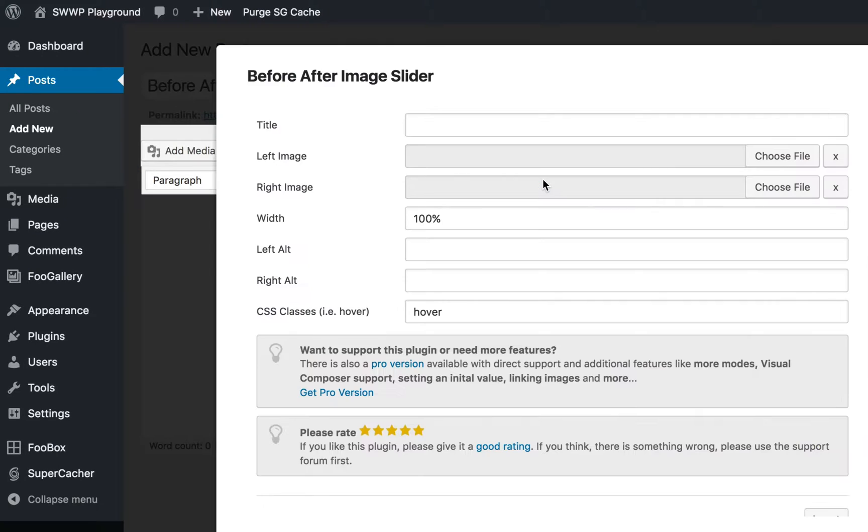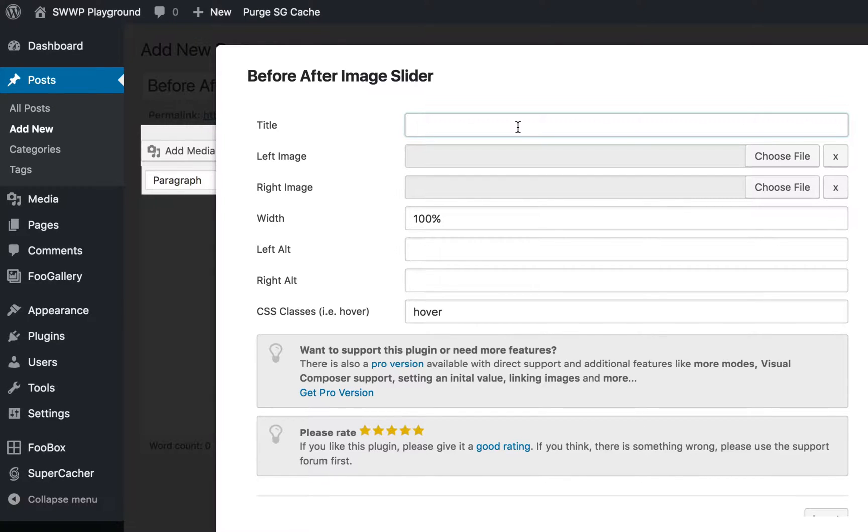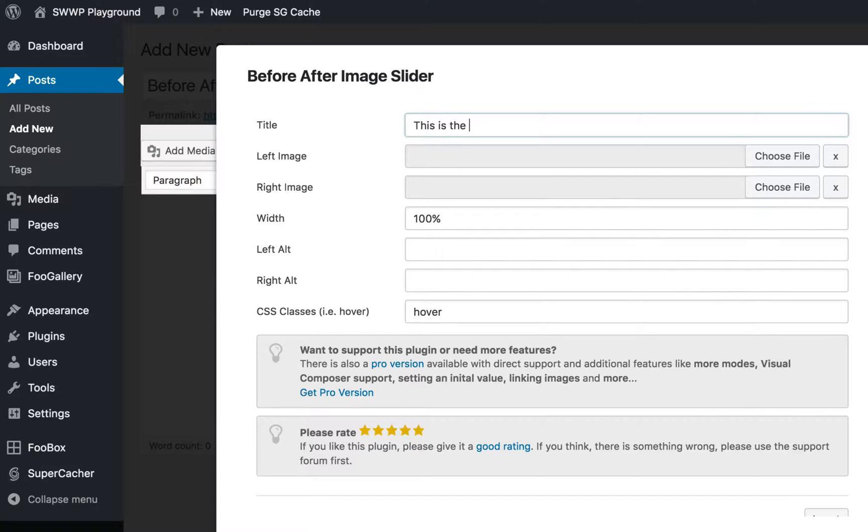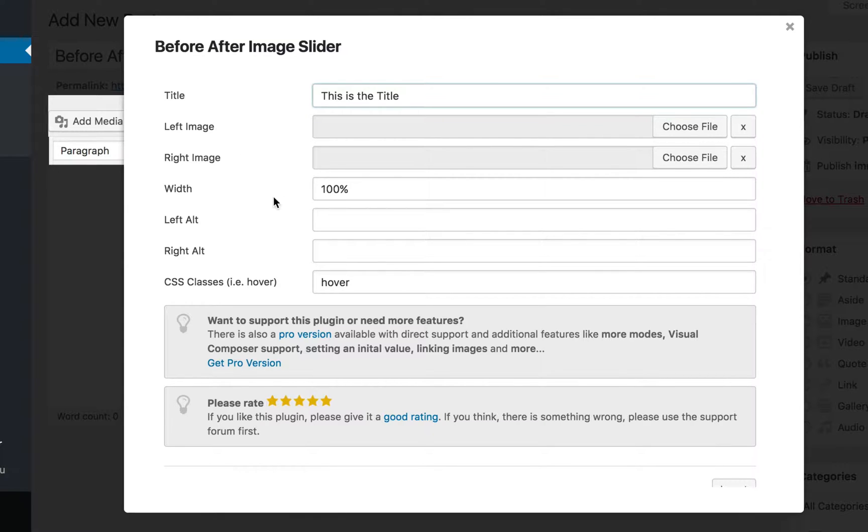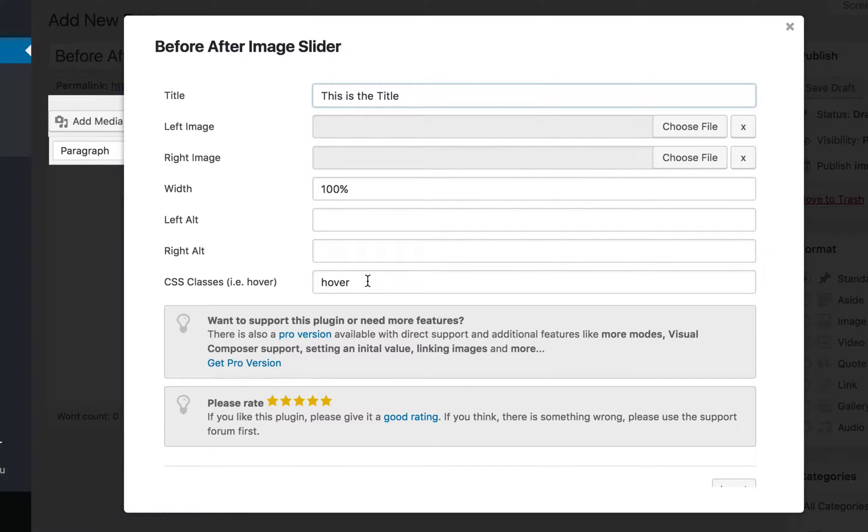How this works is you click that button. Then you can optionally give the slider a title. Let's write 'this is the title.' Then you choose a left image and a right image. You can choose width, left alt text, right alt text for the images, and you can add your own CSS classes if you want.